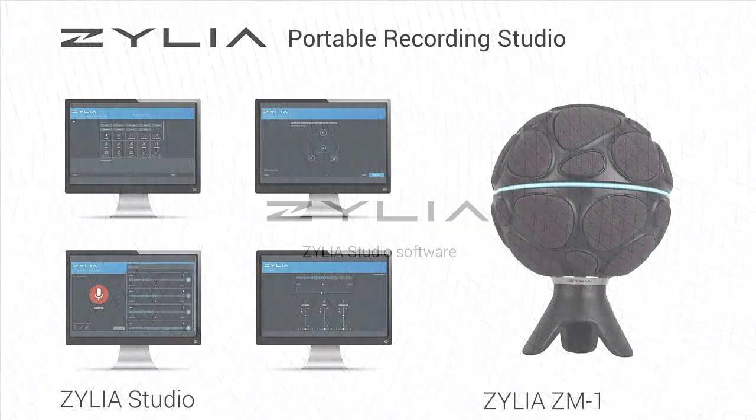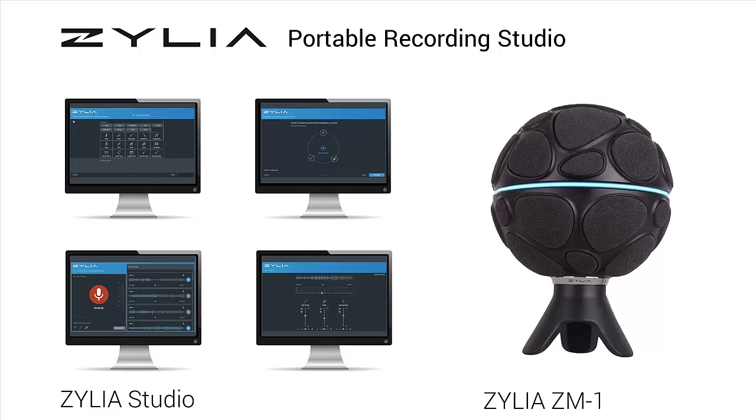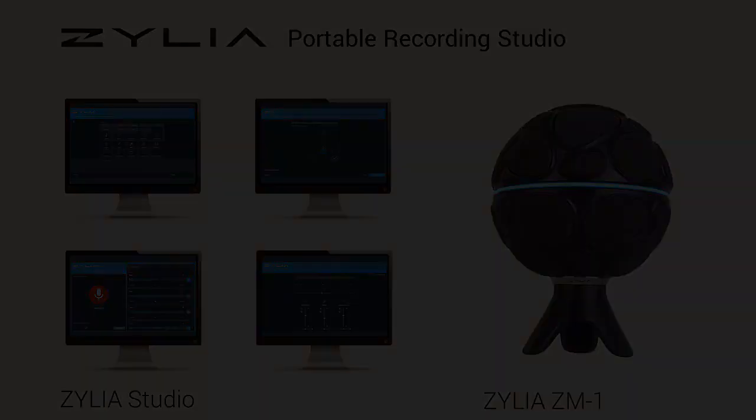Zillia Studio software is a part of Zillia Portable Recording Studio. Let's check how it works.